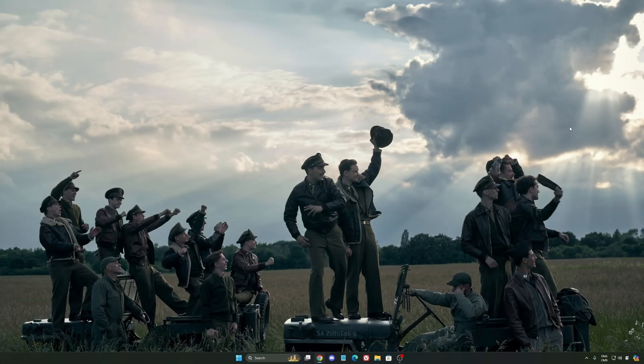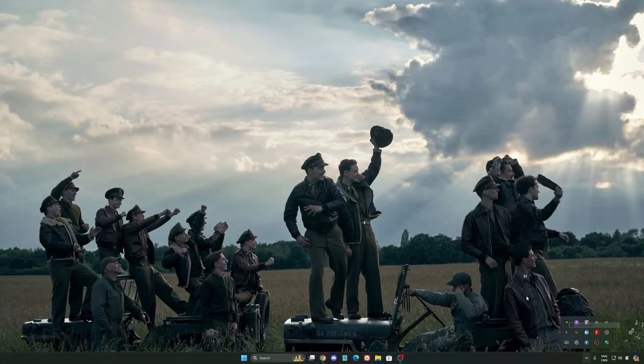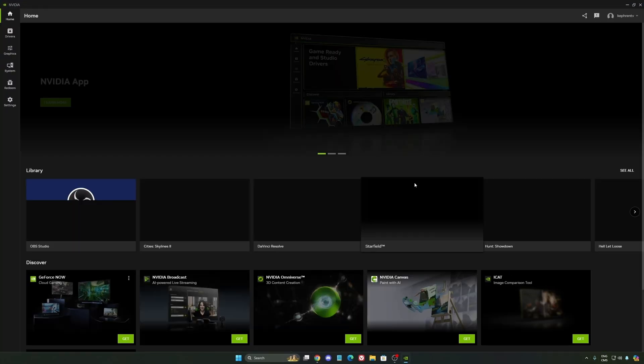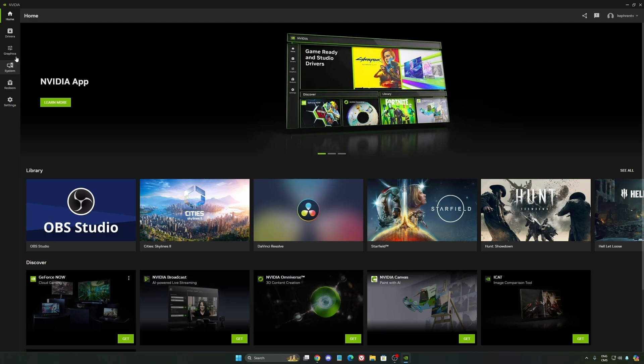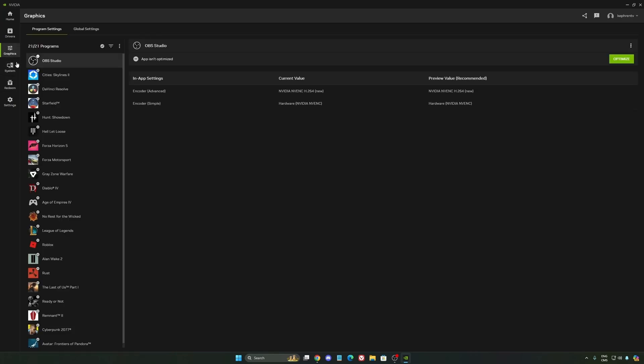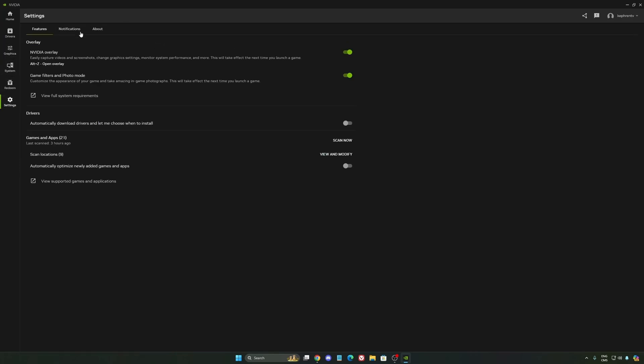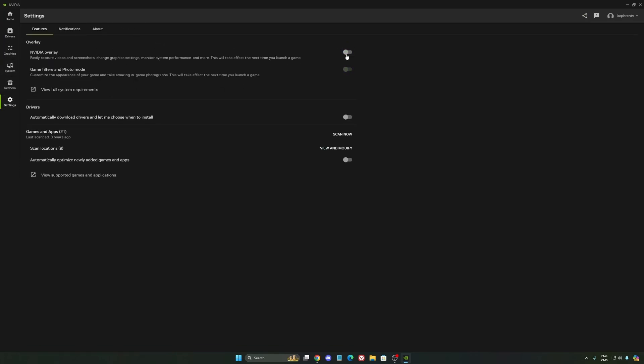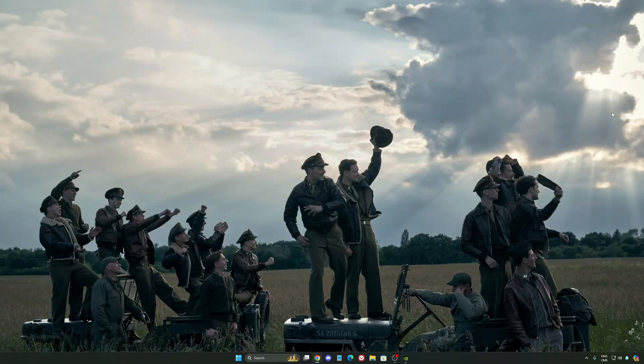So now, let's go to the NVIDIA app. The first thing that I want to recommend, I'm not a huge fan of the overlay. So NVIDIA overlay, I really recommend to deactivate this one. Sometimes it's causing issues like stuttering. You're losing some FPS with it. So I really recommend to deactivate it.